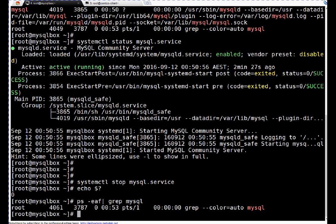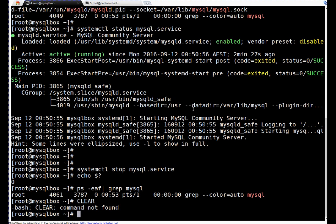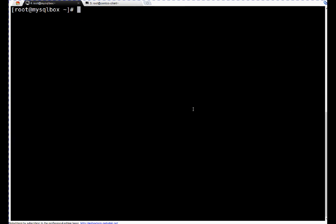Now first thing we have to do: we have to boot database in safe mode. To do so, let me clear my screen here.